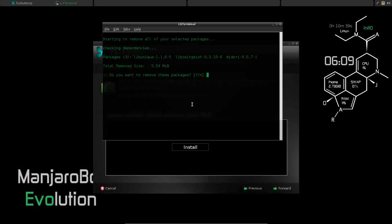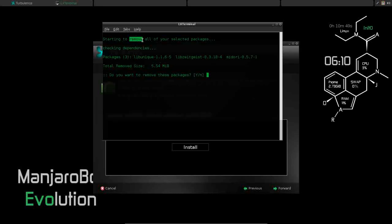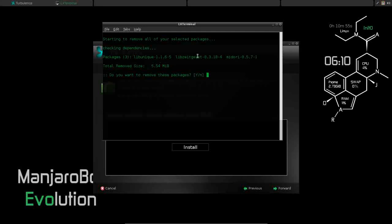Okay, that didn't take too long. So now that it's installed everything we asked it to install, like I said, it's going to remove anything that we asked it to remove. And for us, that's going to be Midori and its dependencies there. So I don't care for Midori, so we're going to remove that.